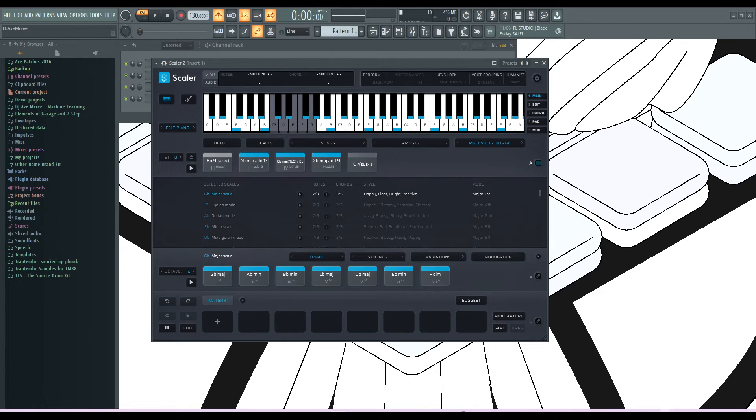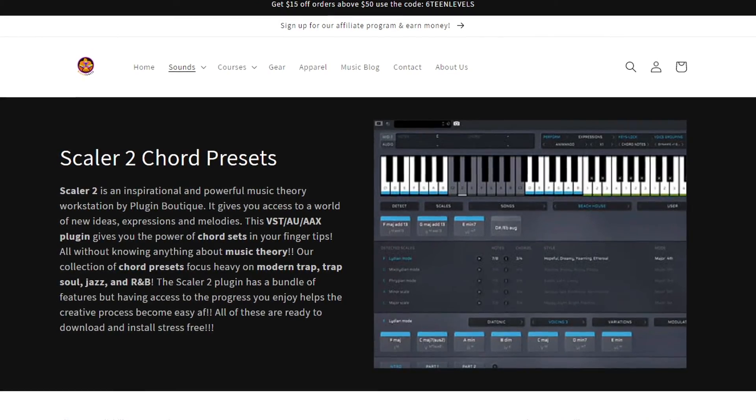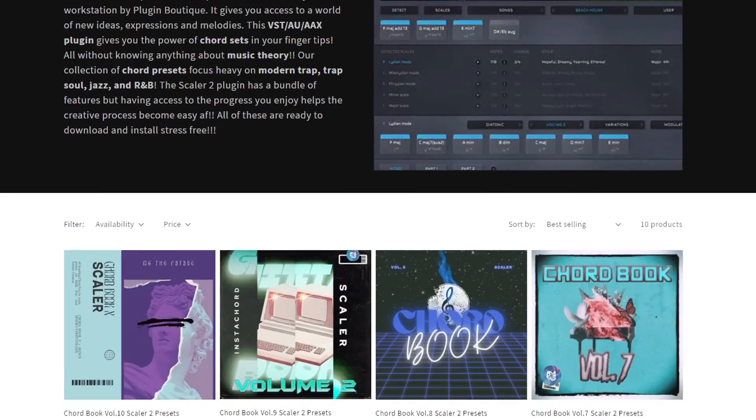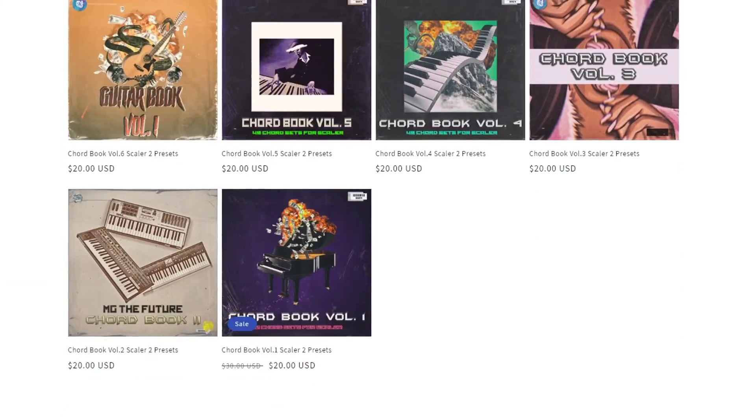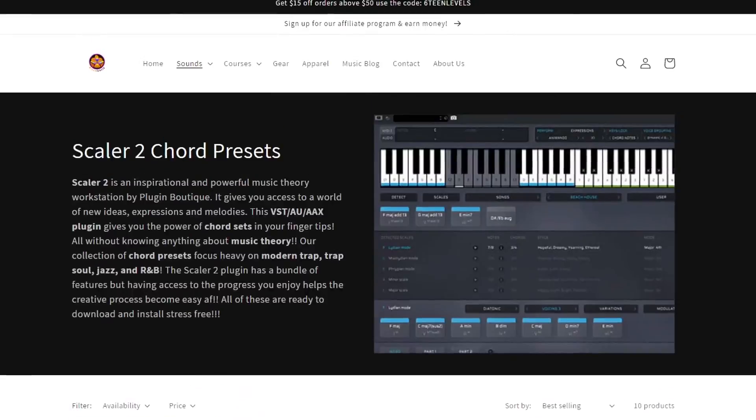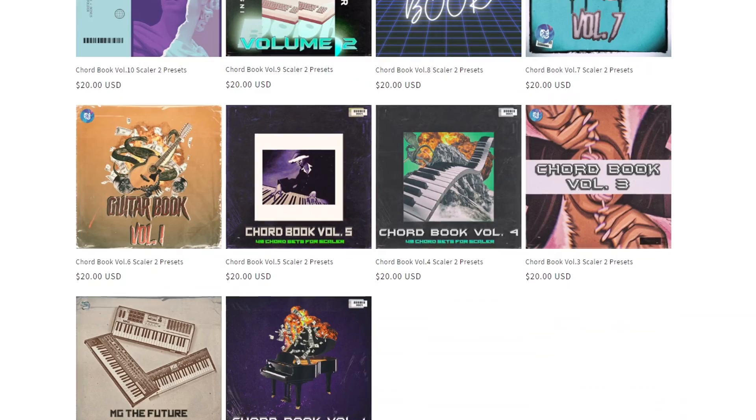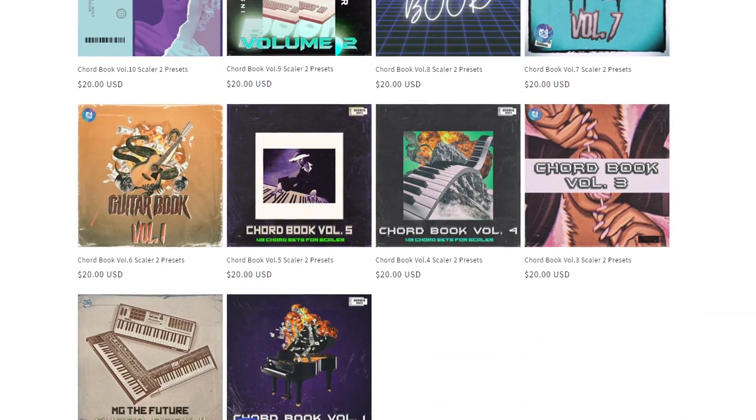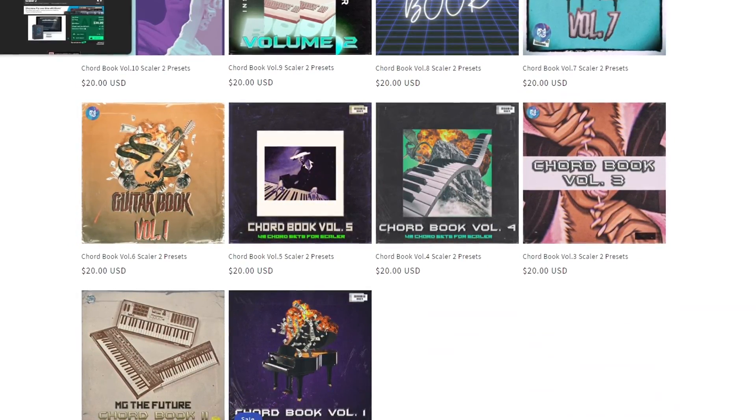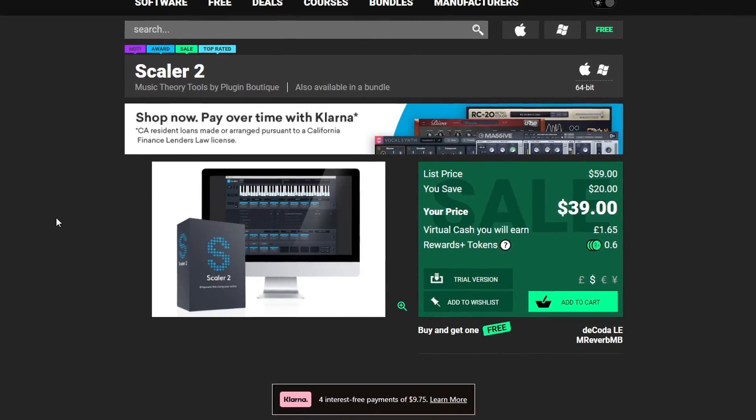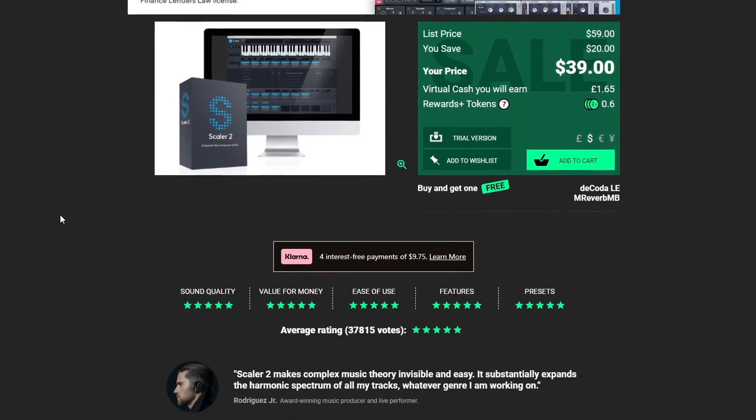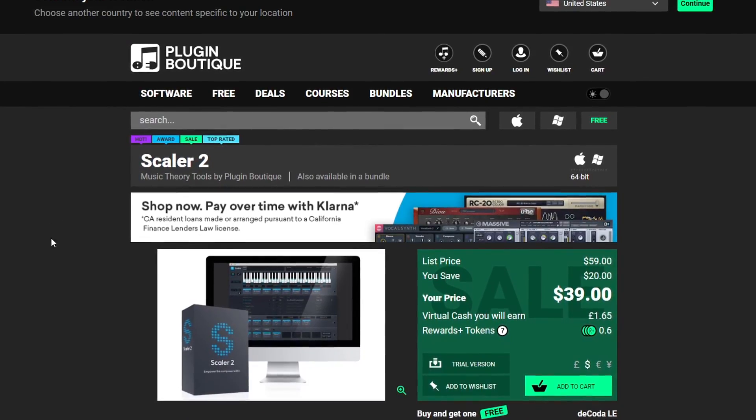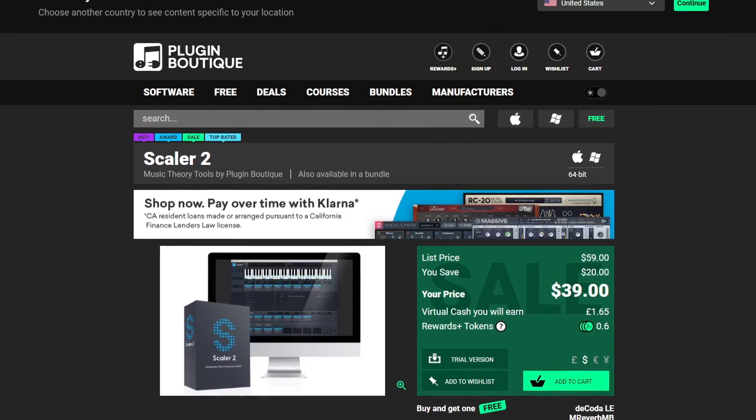If you're wondering where all these port progressions came from, I have the link in the description box, it will take you to 16levels.com. You'll see that we have the whole chord book collection by Empty the Future. If you want to know more about Scalar, or you want to know where to get Scalar, then you should check out this right here. The link will be in the description box, it will be an affiliate link, and I greatly appreciate it. Because Scalar 2 is really dope.